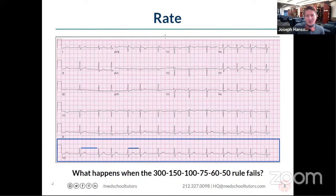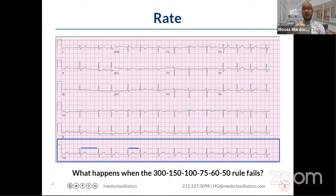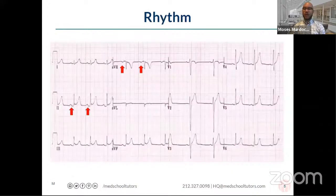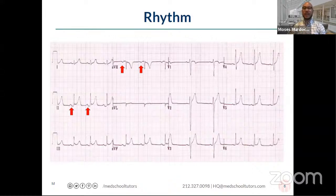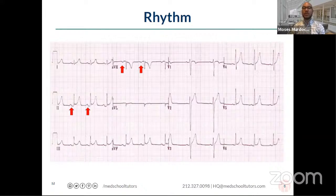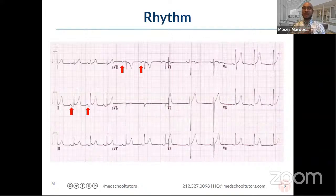Anything to add about rate before we move on? No, I think you covered that really nicely. And it's a perfect segue to talk about rhythm. I want to start the conversation around rhythm by just defining terms.